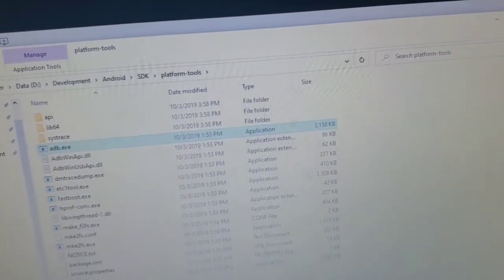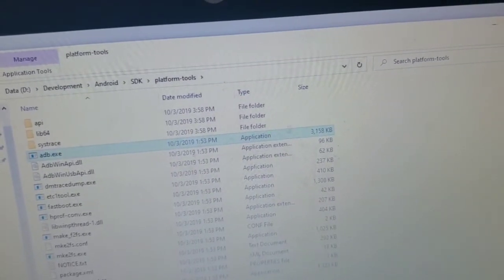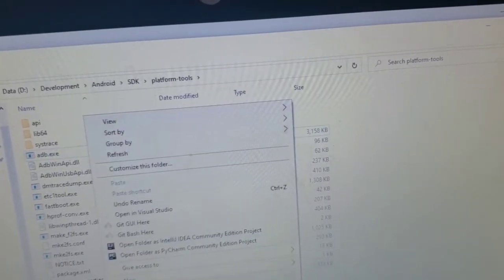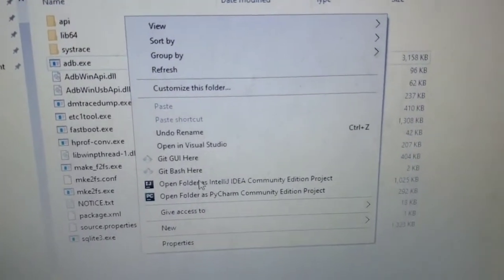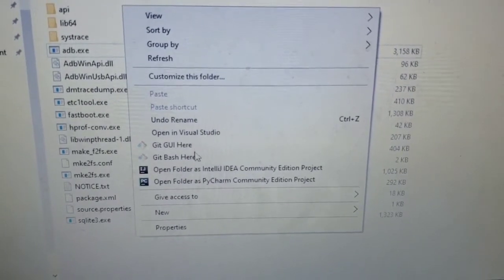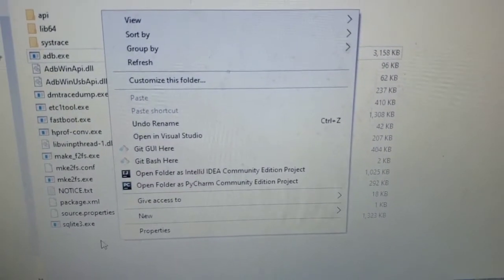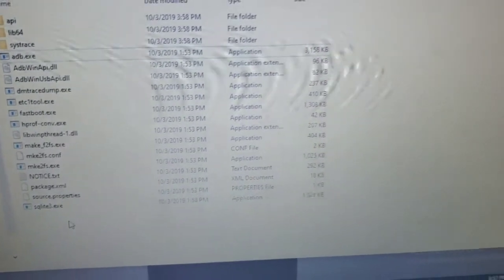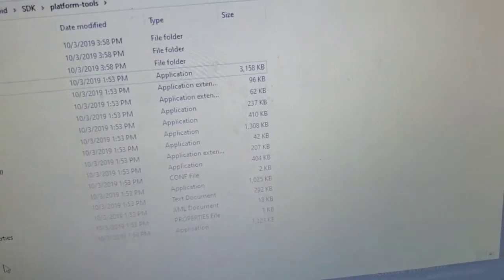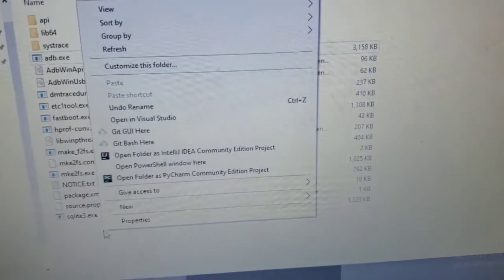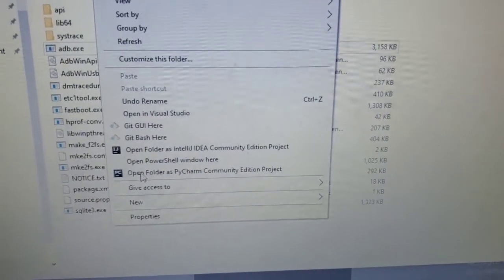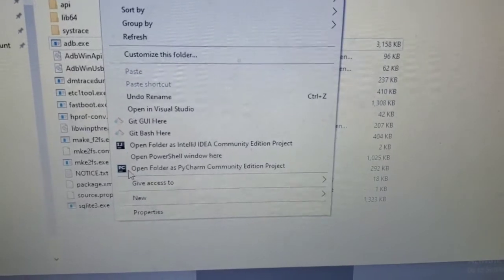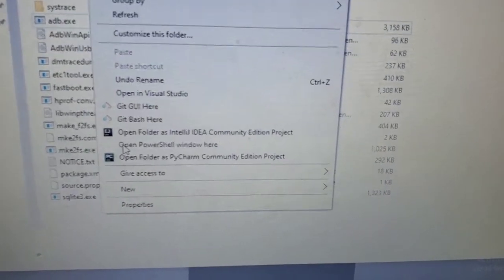Next I will run ADB from the command prompt. You can write shift then right click, open PowerShell window.